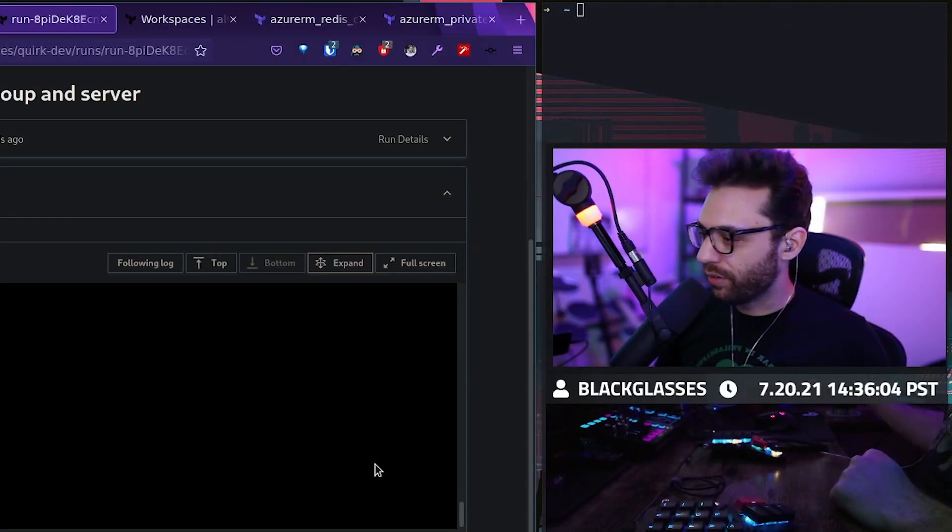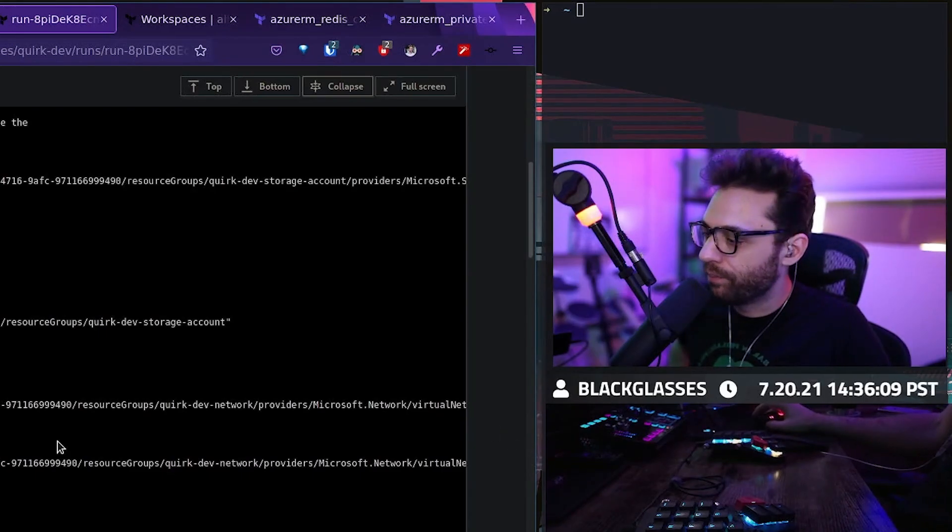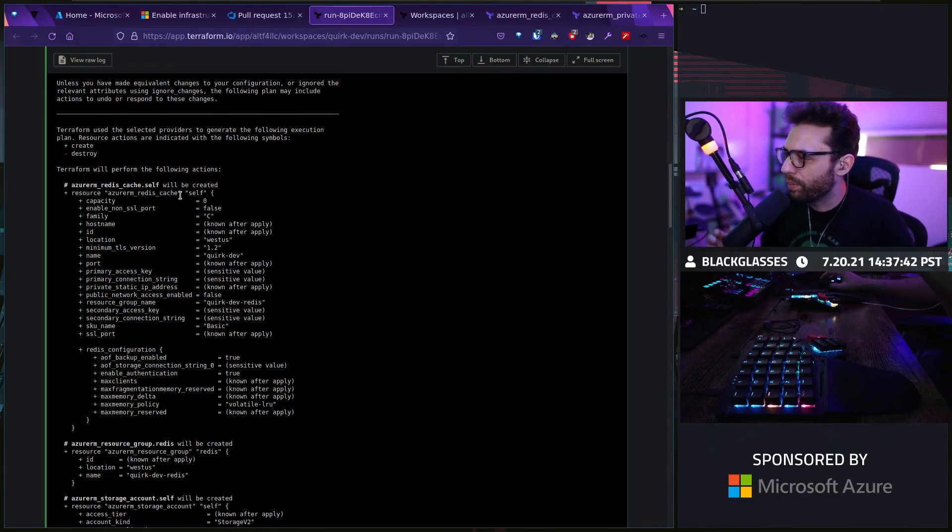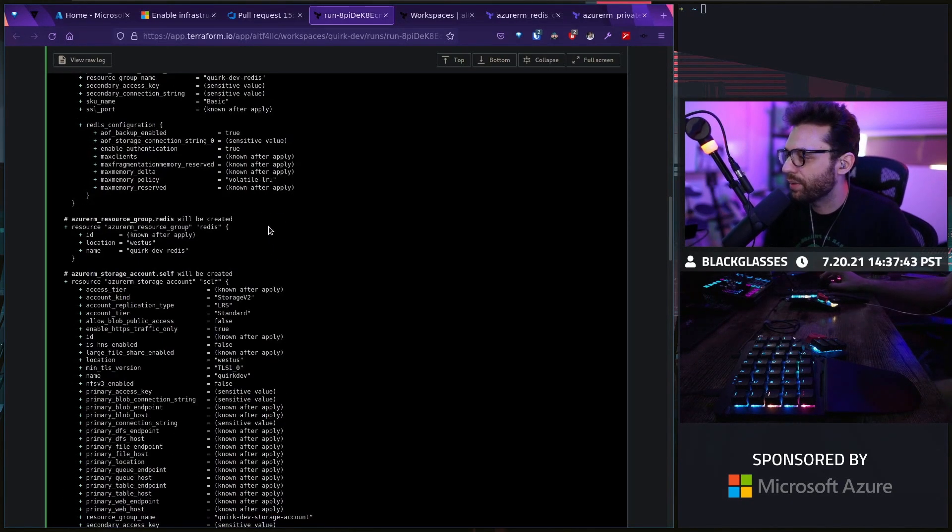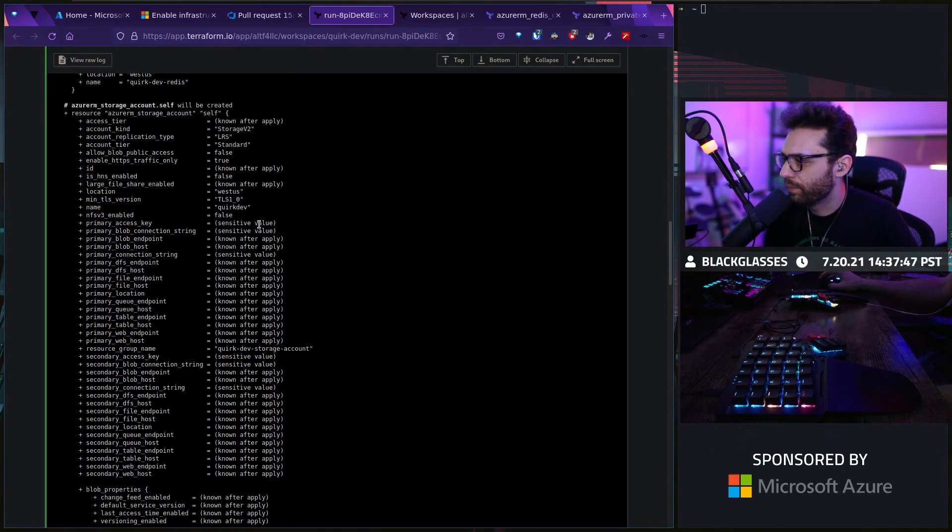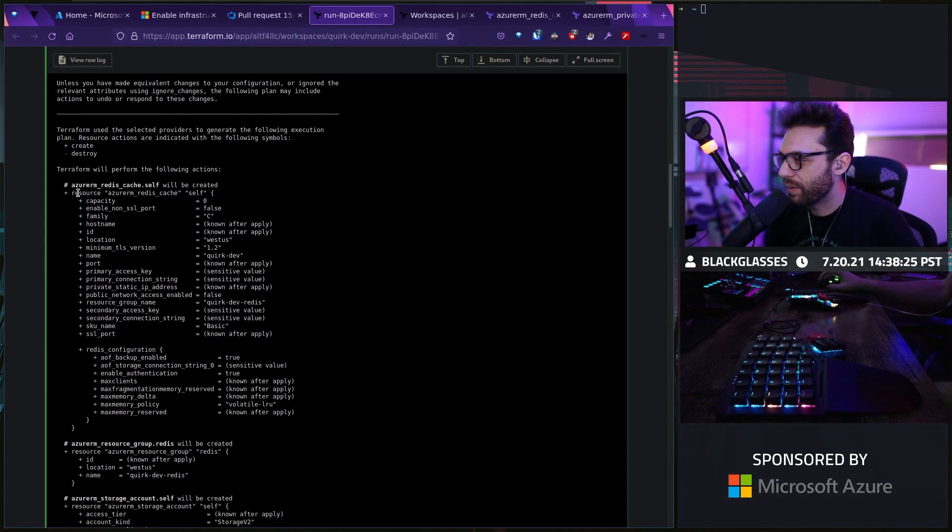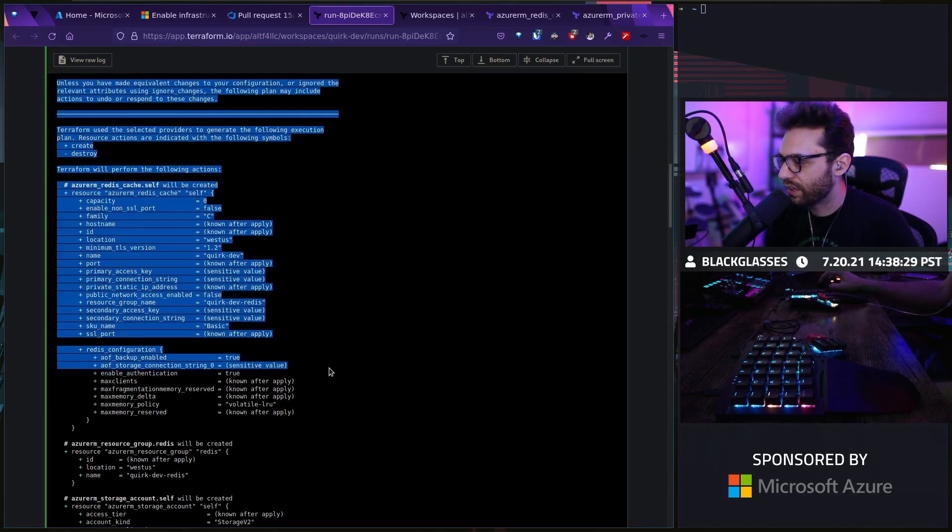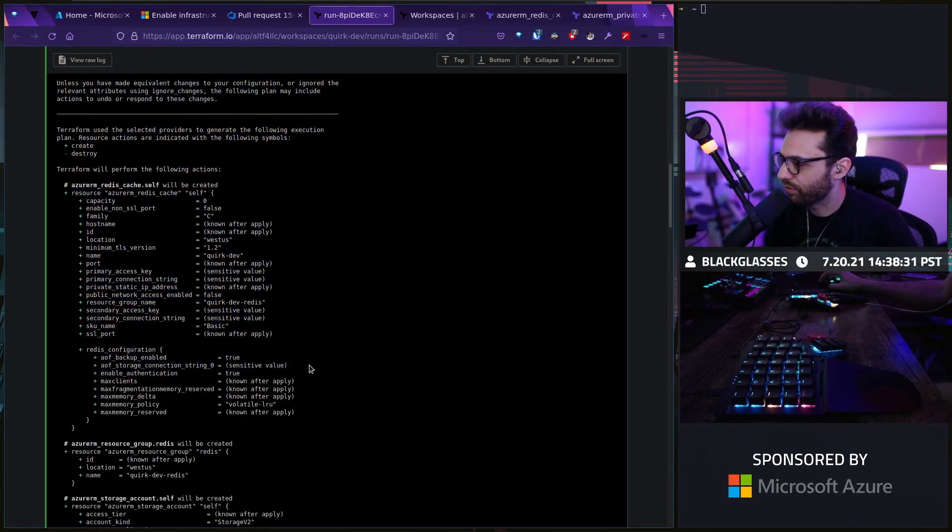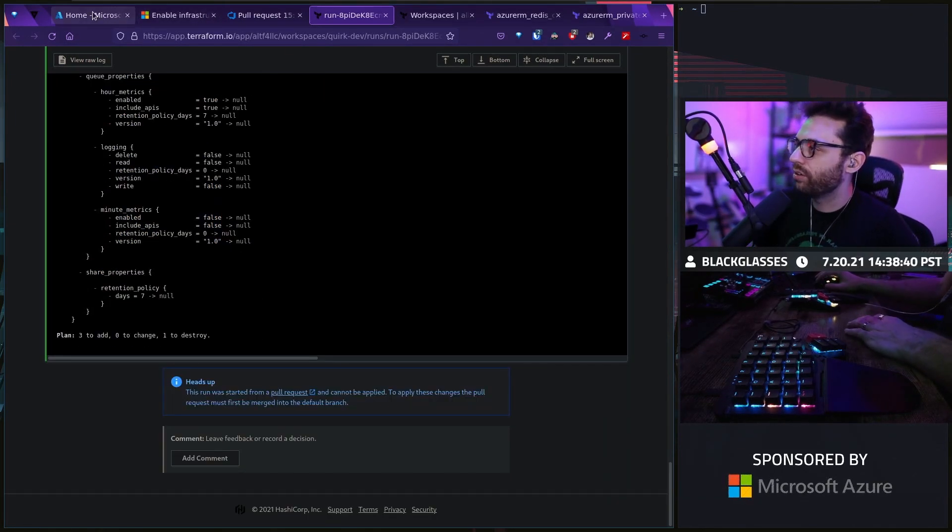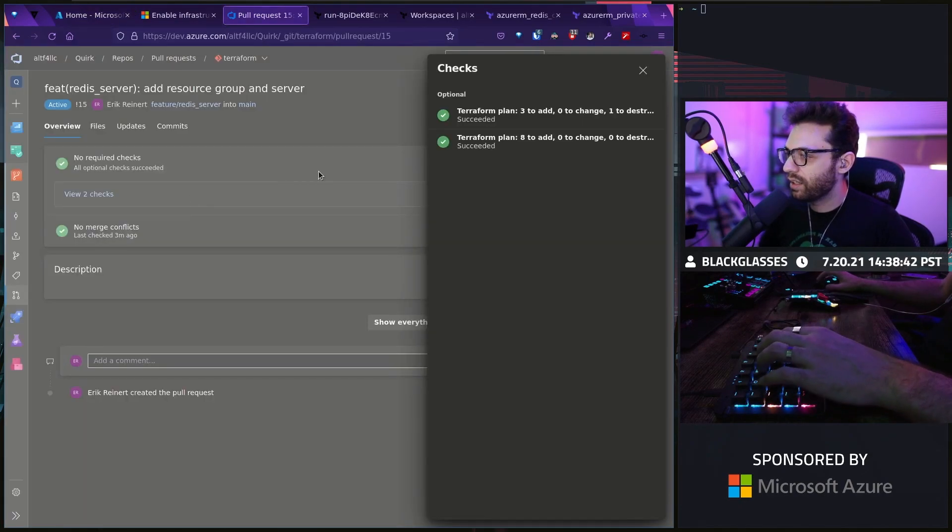If we go to the PostgreSQL flexible server, we can see here that it depends on the private DNS zone virtual network link. Then if we flip these and we look at our virtual network link, I should now be able to say the DNS zone is the Redis name. The network is the same network and then the resource group is Redis. We then get our storage account. Then we create our Redis cache right there. You can see here's our connection string, which is sensitive, which is awesome.